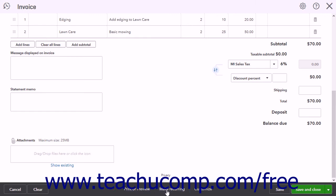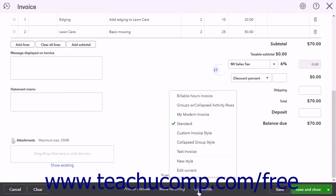Clicking the Make Recurring button opens the Recurring Invoice window, which lets you create a recurring invoice — this will be discussed in a separate lesson. If you open the Recurring Invoice window, you can click the Cancel button in the toolbar to return to the main invoice screen. Clicking the Customize command lets you select a new invoice template, edit the current template, or create a new invoice template. Creating custom templates is discussed in a separate lesson.